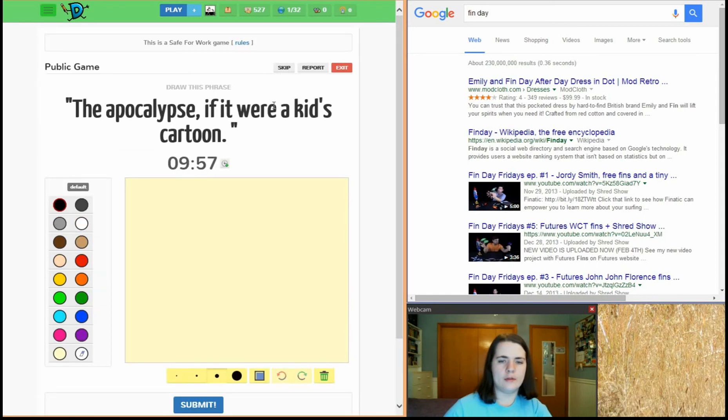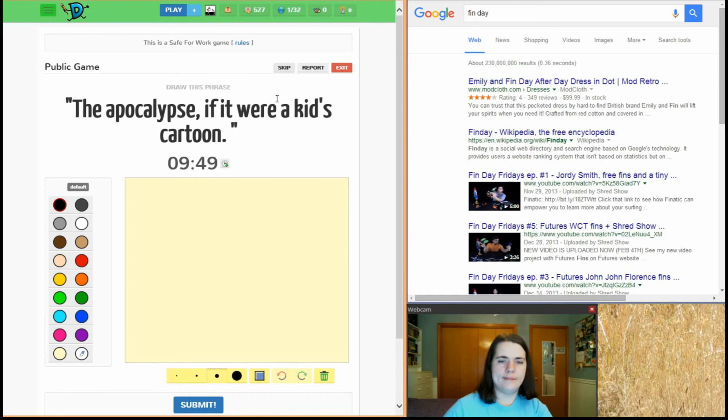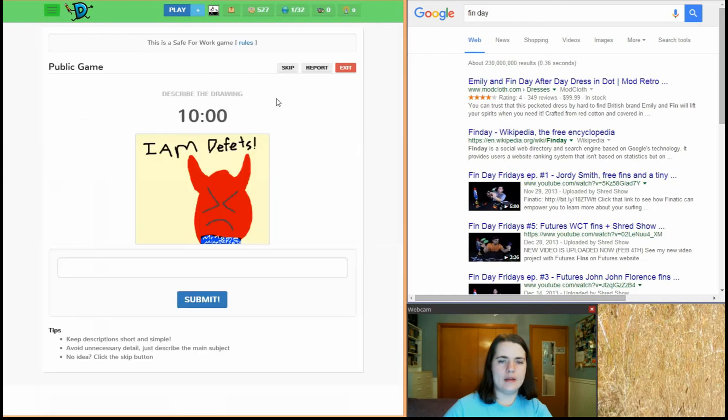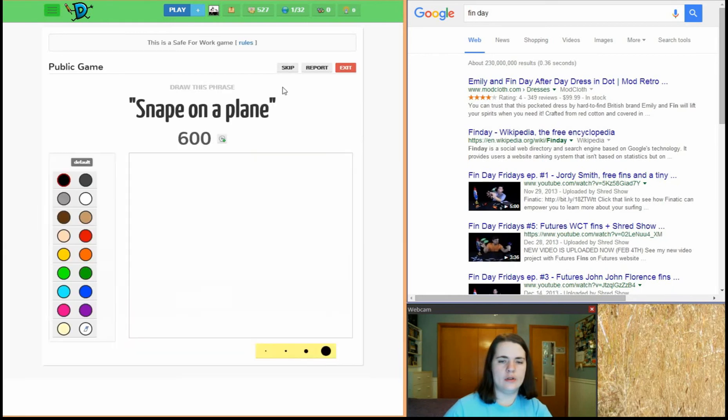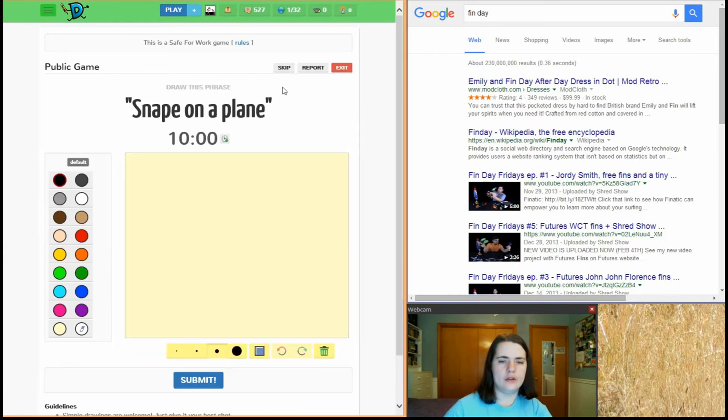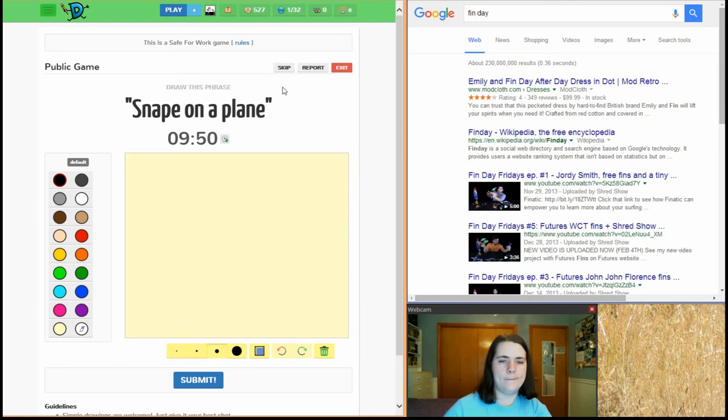Apocalypse if it were a kid's cartoon. Maybe. No. Snape on a plane.